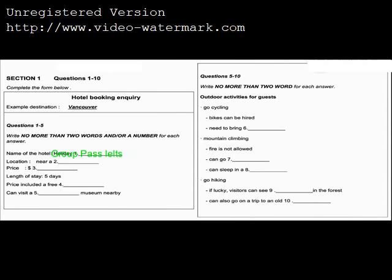You are more than welcome. That is the end of Section 1. You now have half a minute to check your answers.